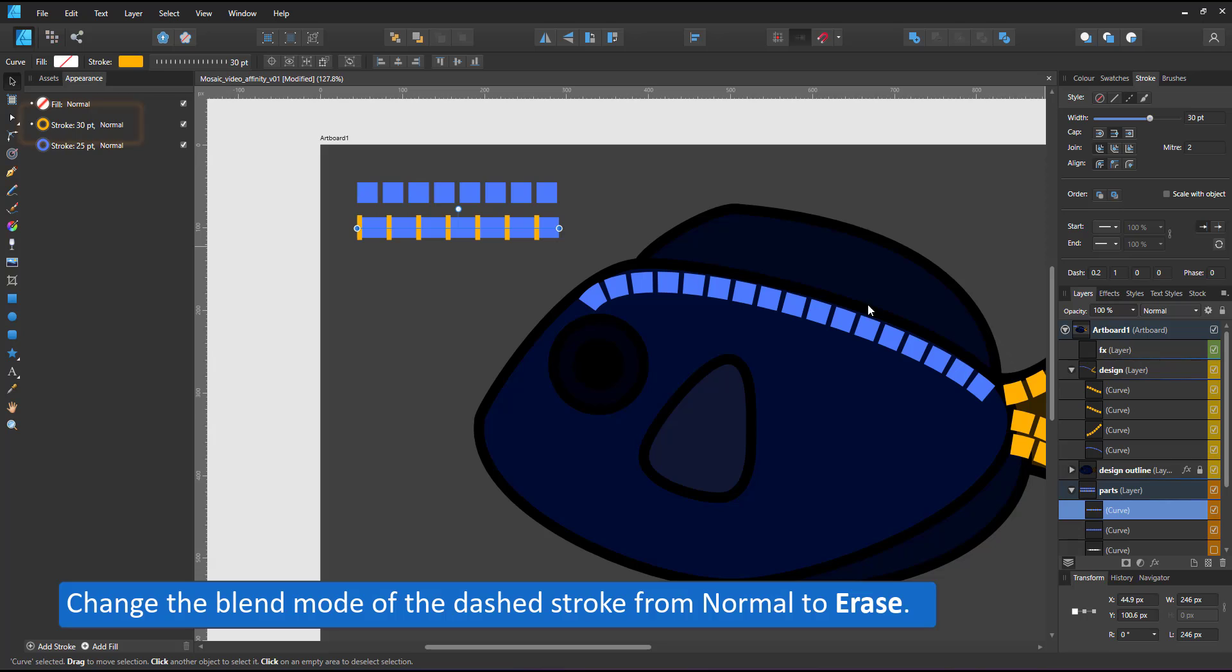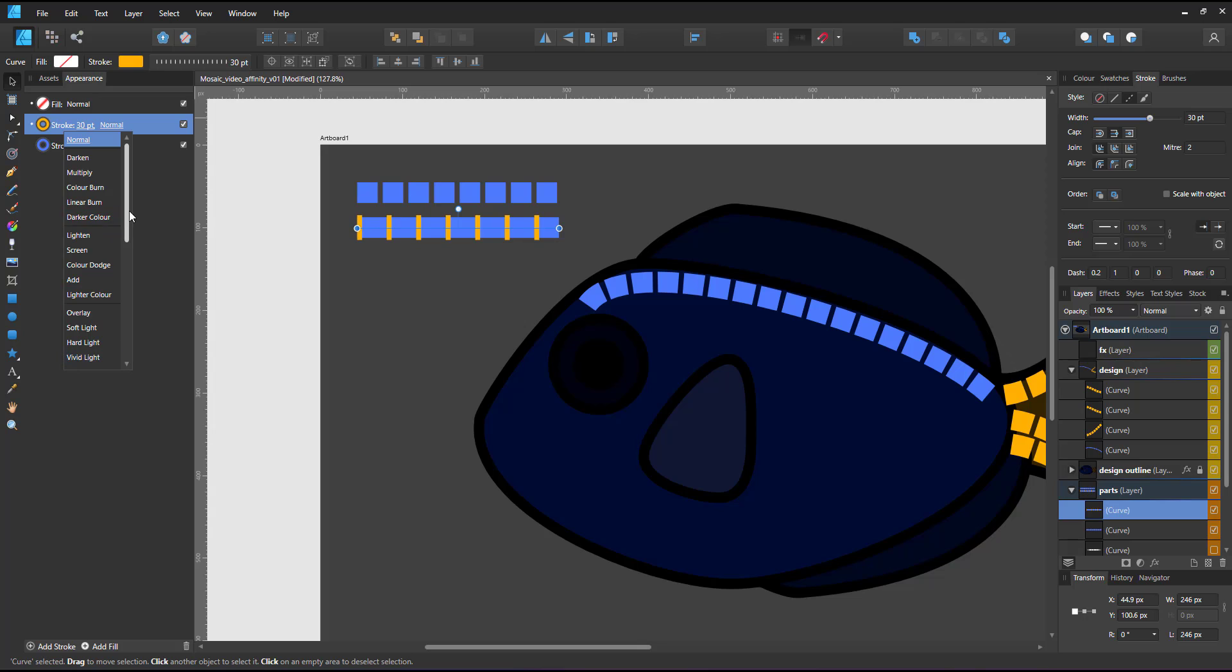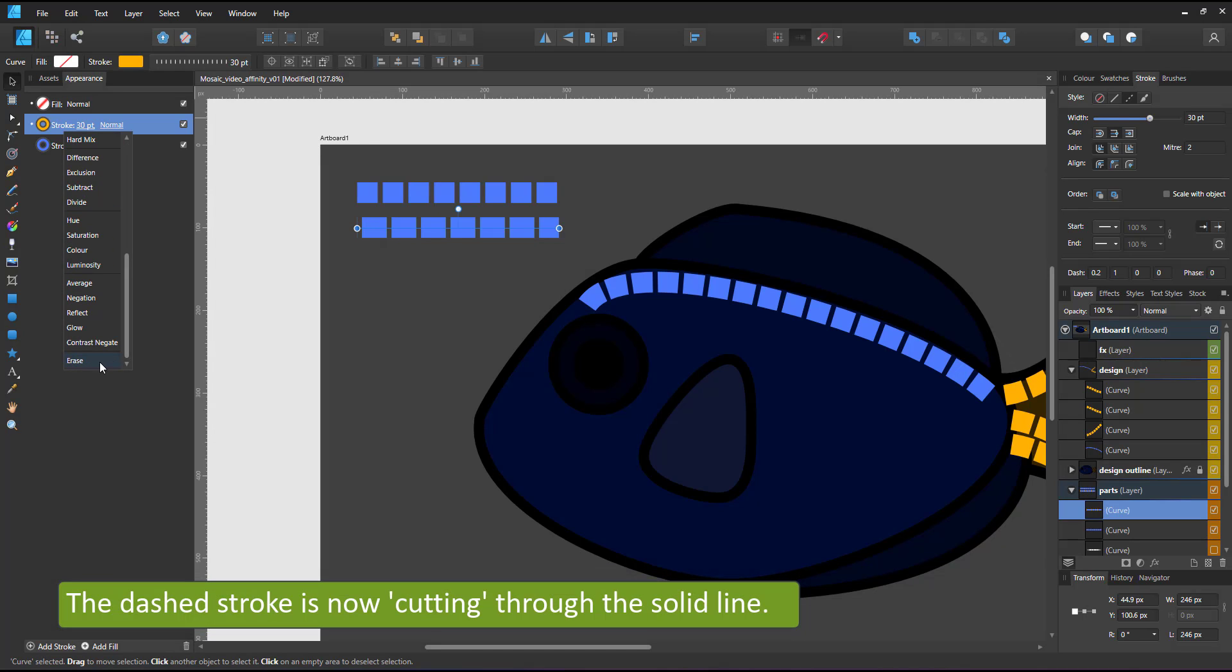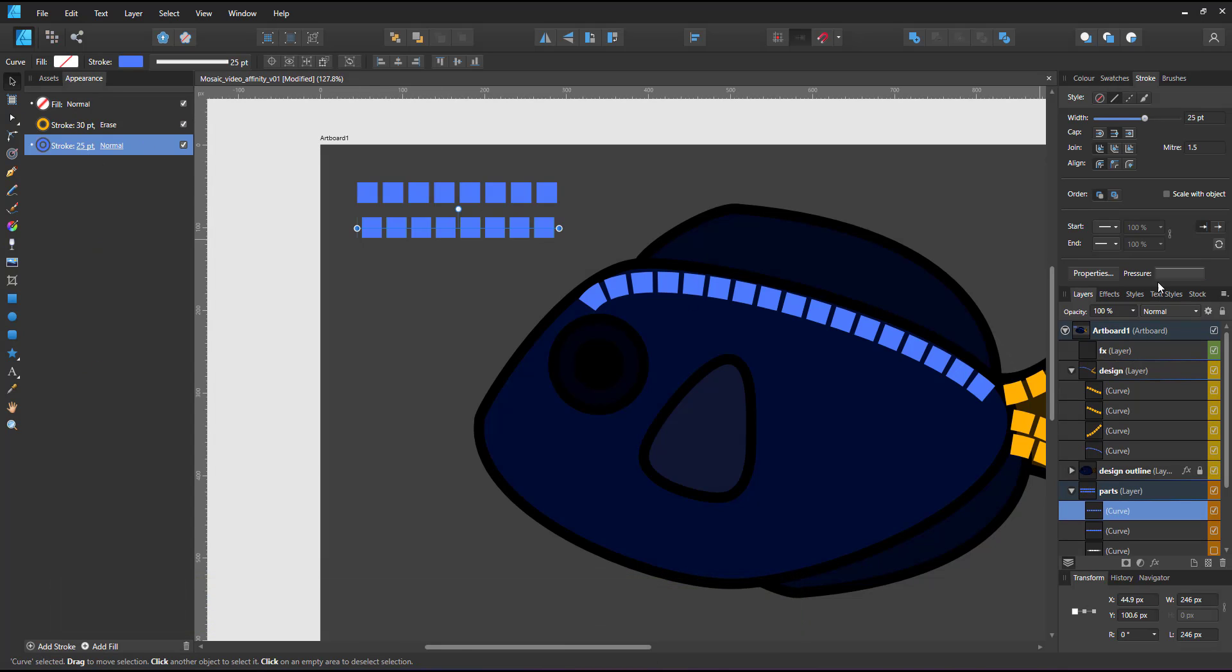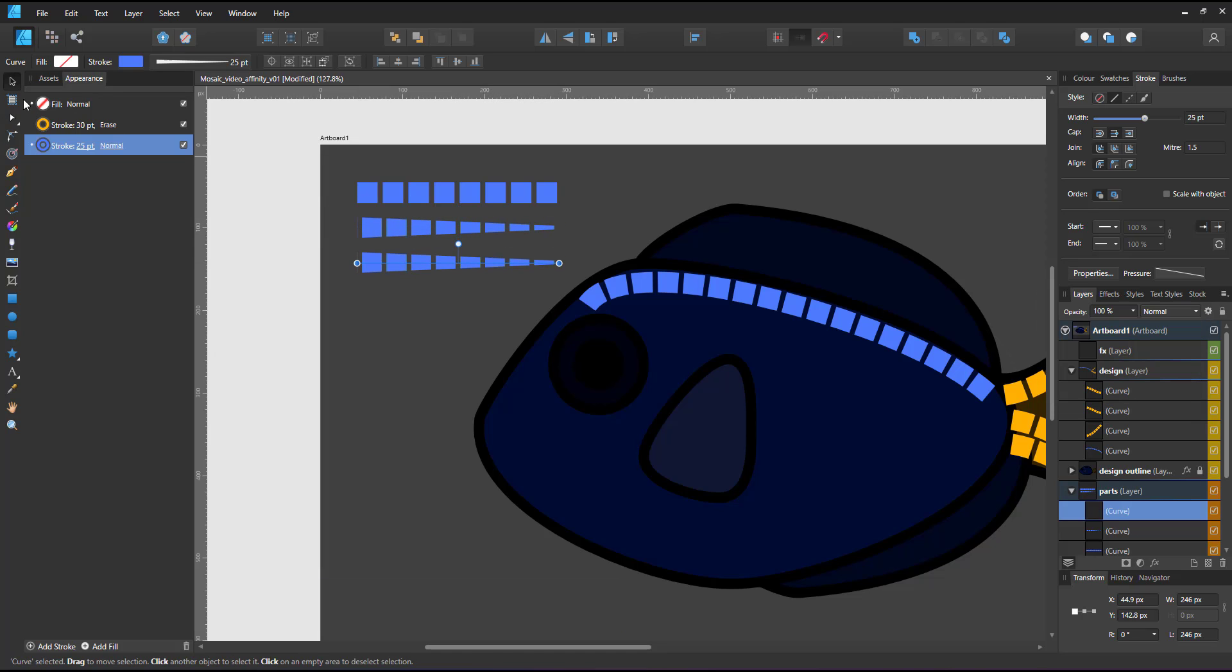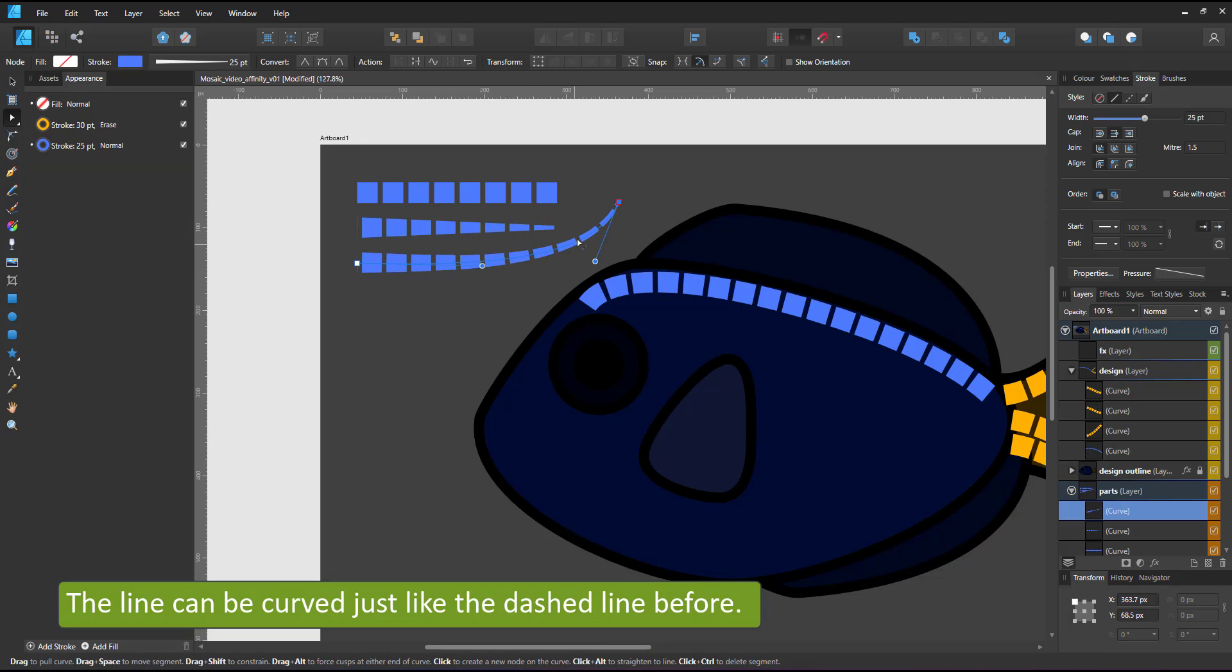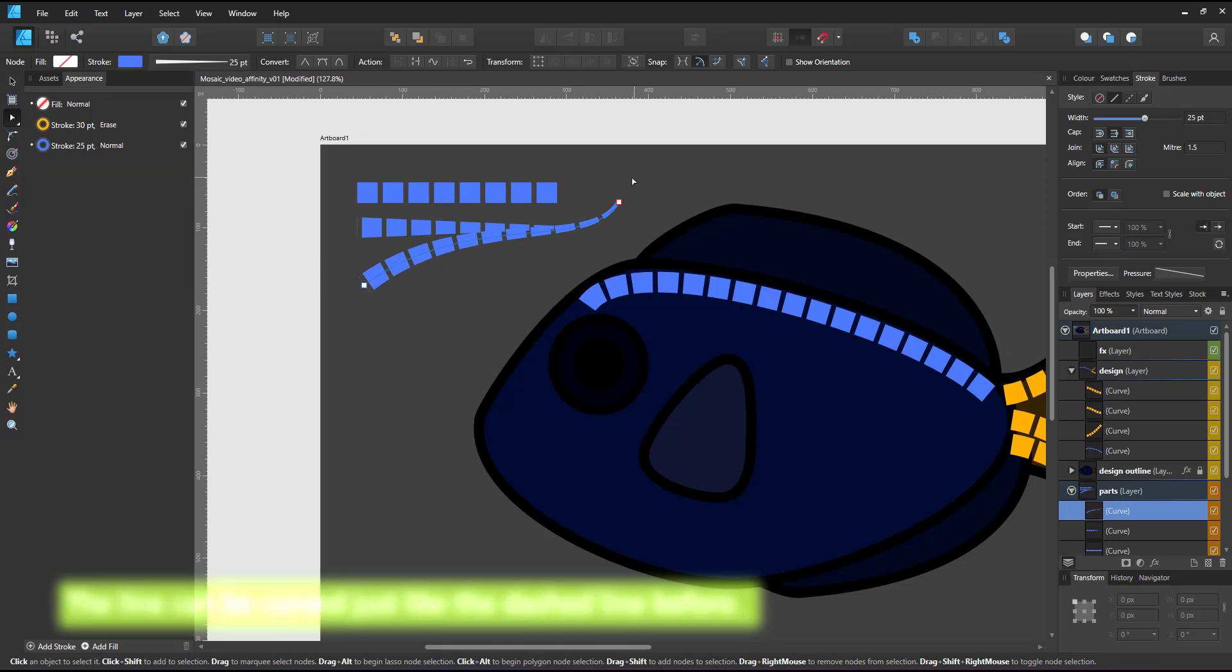Strokes come with blend modes as well. I can now change the blend mode of the second line from normal to erase. Erase takes out whatever is below it, so it takes out the gaps I created with the second stroke from my first stroke. Now I have a solid line with a pressure curve that I can adjust while the second stroke creates the gaps. This gives me an easy to adjust tapered dashed line.